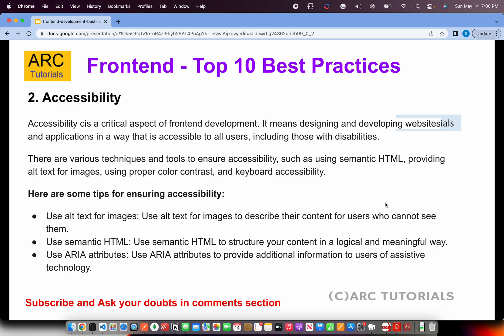Some tips for ensuring accessibility: use alt text for images; use semantic HTML with tags like header, footer, section, and article — these are meaningful and also help with SEO. Use ARIA attributes, which assist in assistive technology and screen readers. These are the three important takeaways from an accessibility perspective.